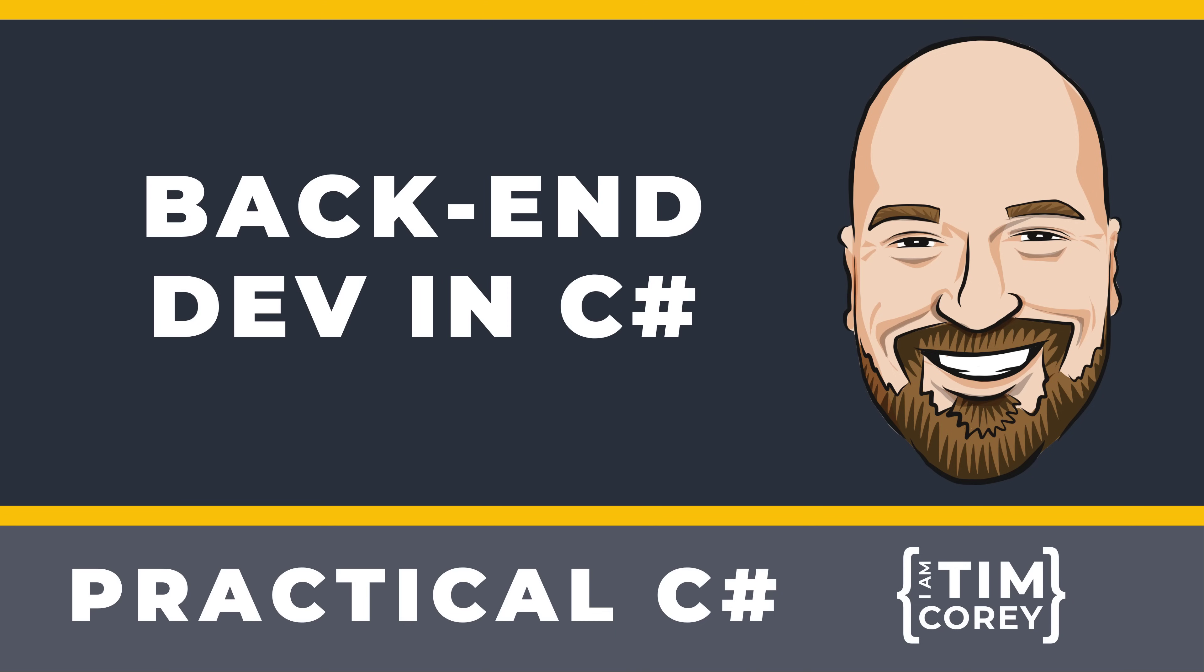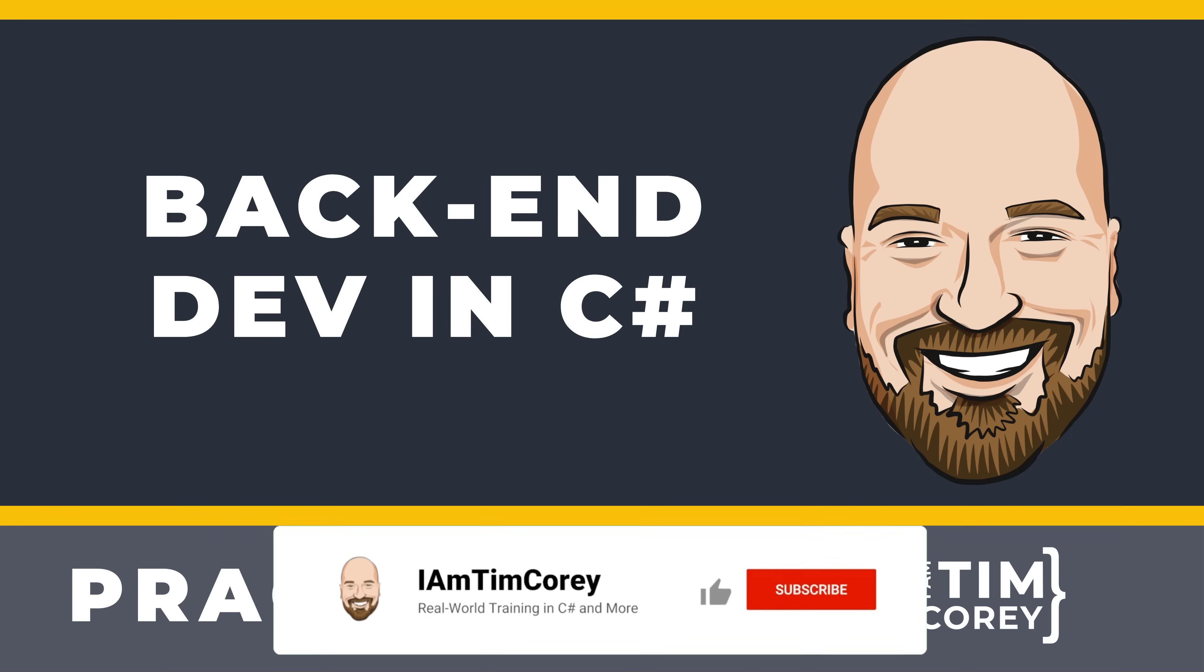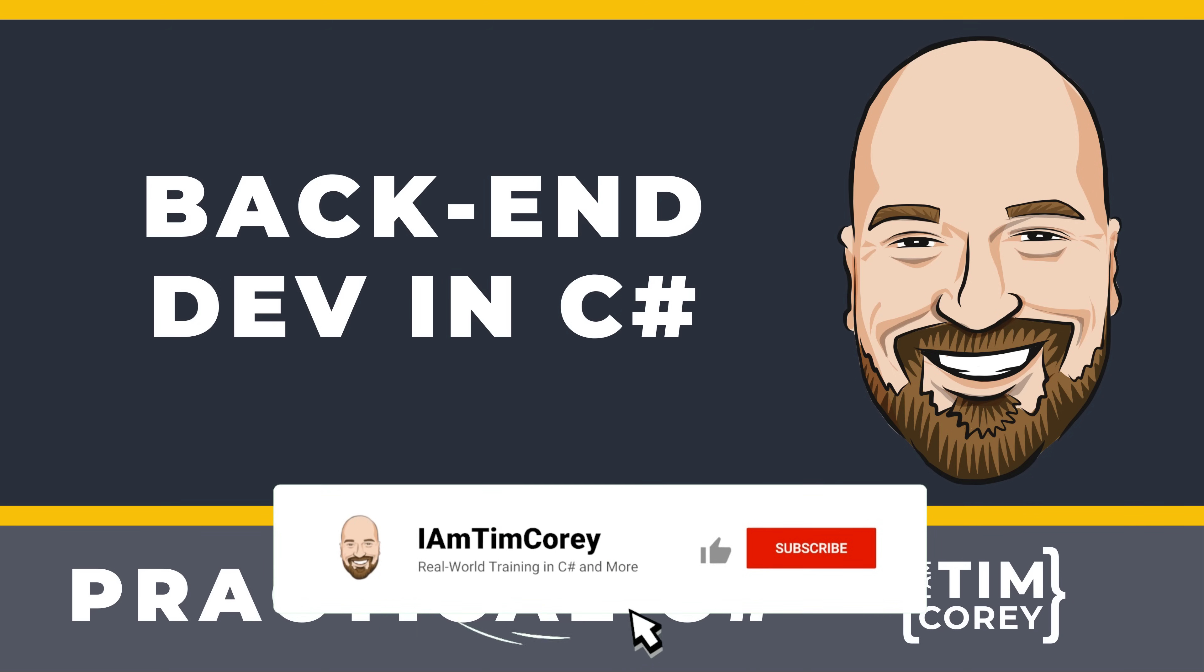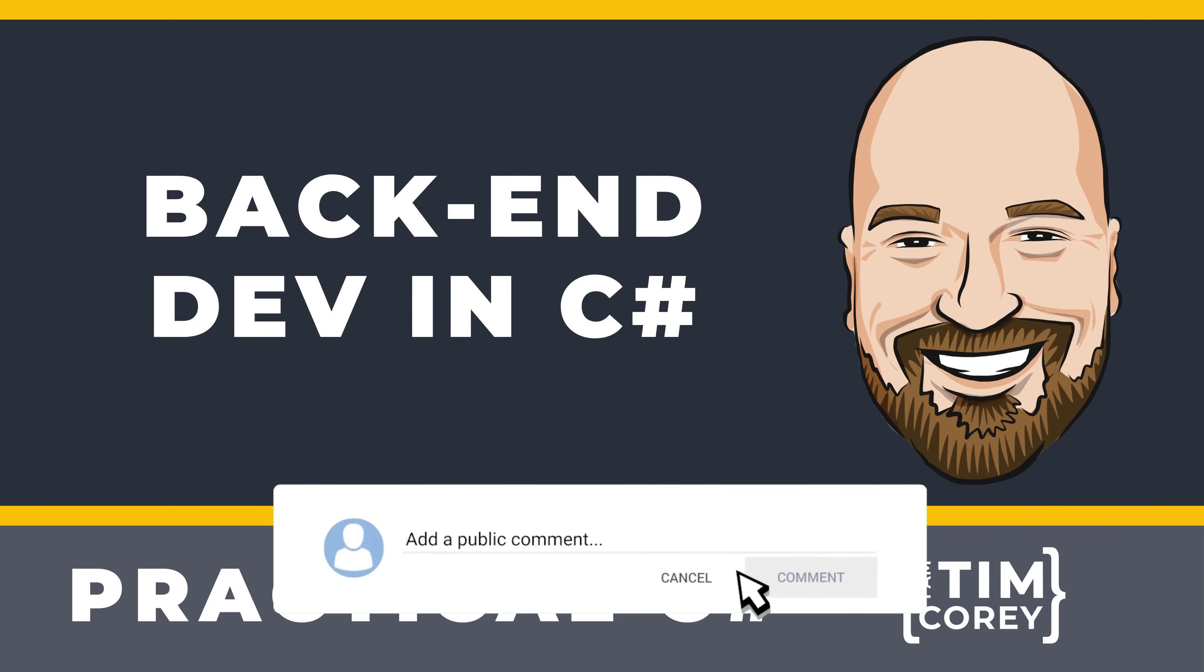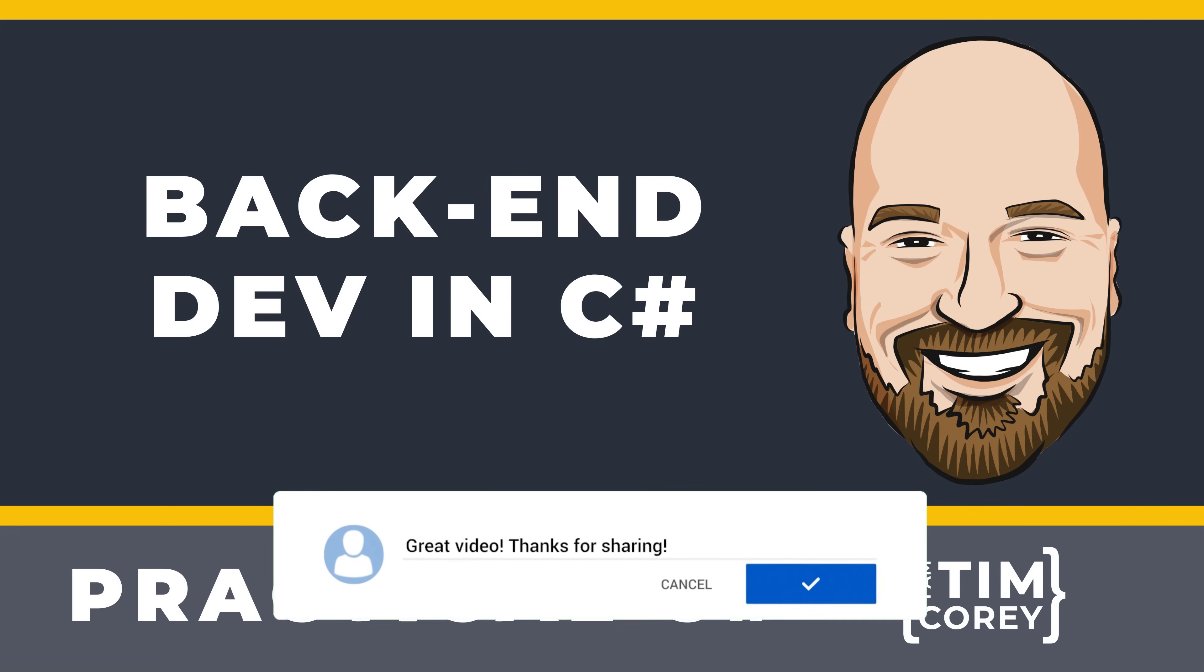Before we dive in, I want to share a few things with you. First, if you're interested in improving your C-sharp skills, be sure to subscribe to this channel. With over 500 C-sharp videos and counting, it's the perfect place to learn and grow your skills.